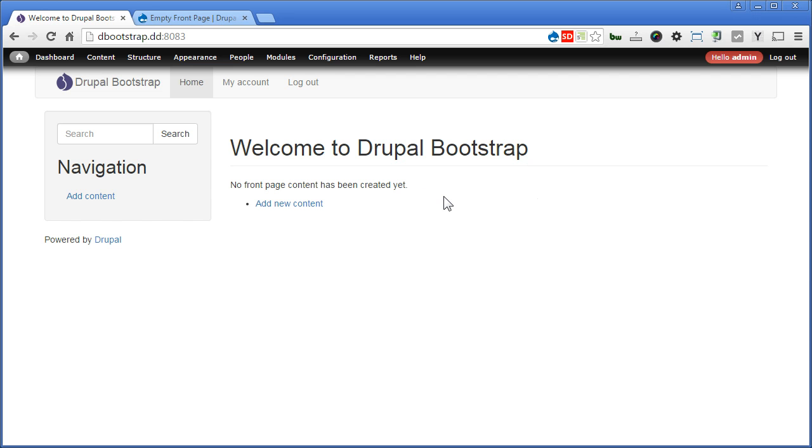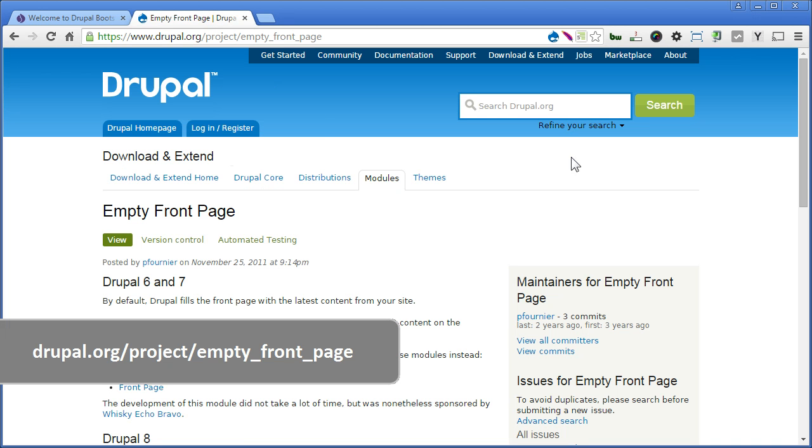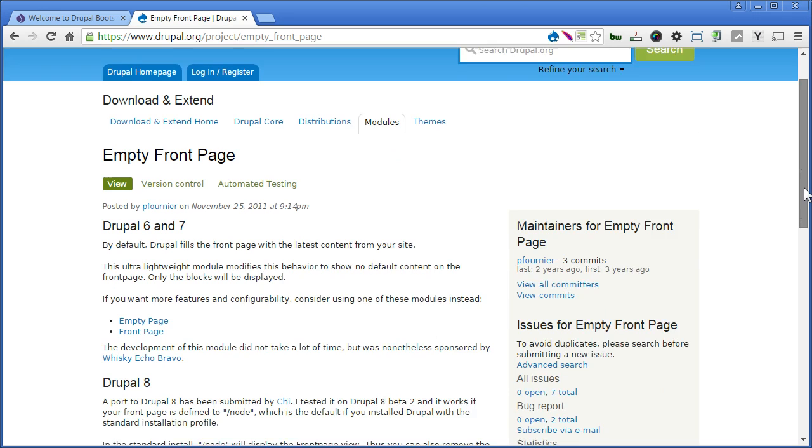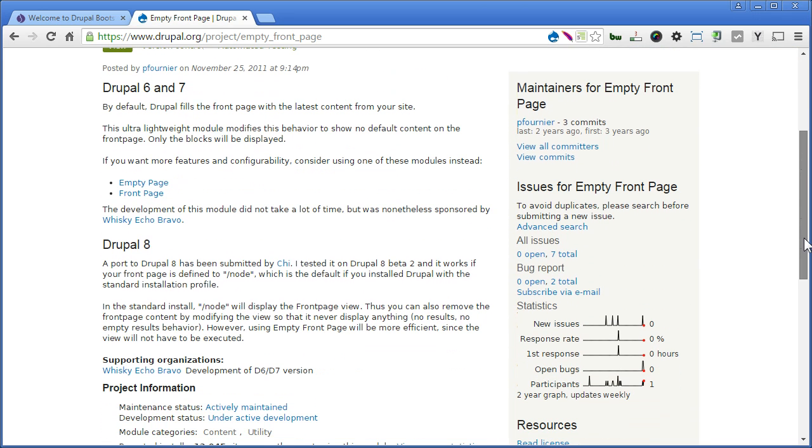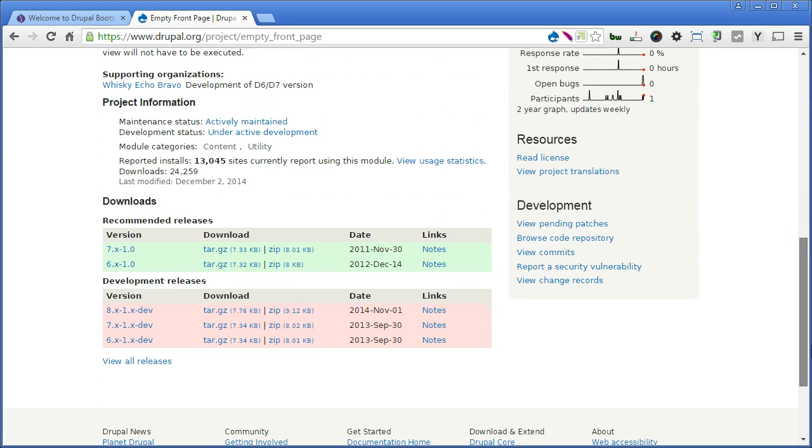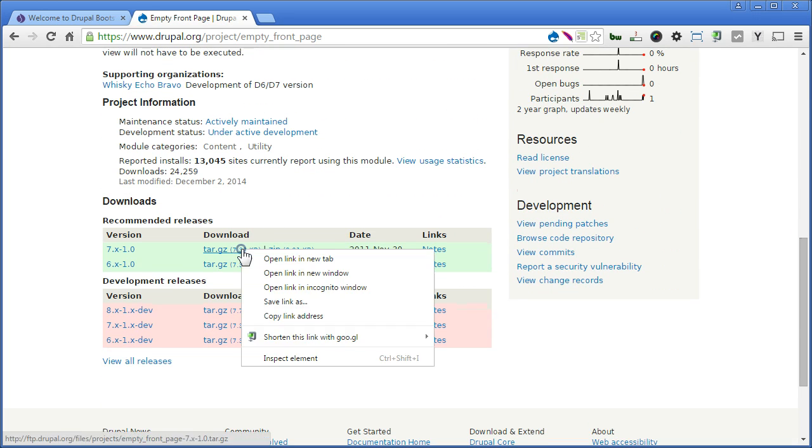Let's go to Drupal page and scroll down a little. You notice there is also a module for Drupal 8 being developed, so you have no worry to continue using the module even if you upgrade to Drupal 8. Let's scroll down to install. Now let's right click on the mouse and copy the link.